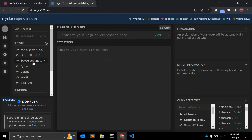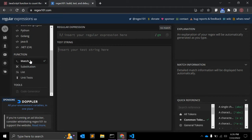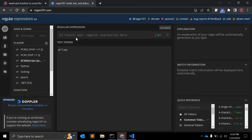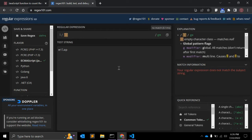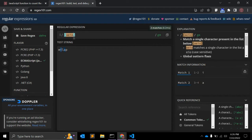In this particular case we are using JavaScript, so we will use JavaScript as a language. Also there is an option to generate the code. Here you can enter the testing string, for example Milab. Here we can write our regular expression. So first of all we will use square brackets.